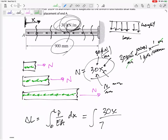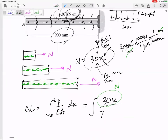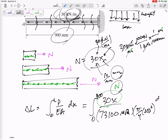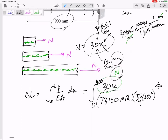So N is 30x, and the units are newtons — 30 newtons per millimeter times x in millimeters gives newtons. My E is 7300 MPa, and my area uses a diameter: pi over 4 times diameter squared. Working in MPa, newtons, and millimeters squared, x goes from 0 to 900 mm, so I integrate dx from 0 to 900.